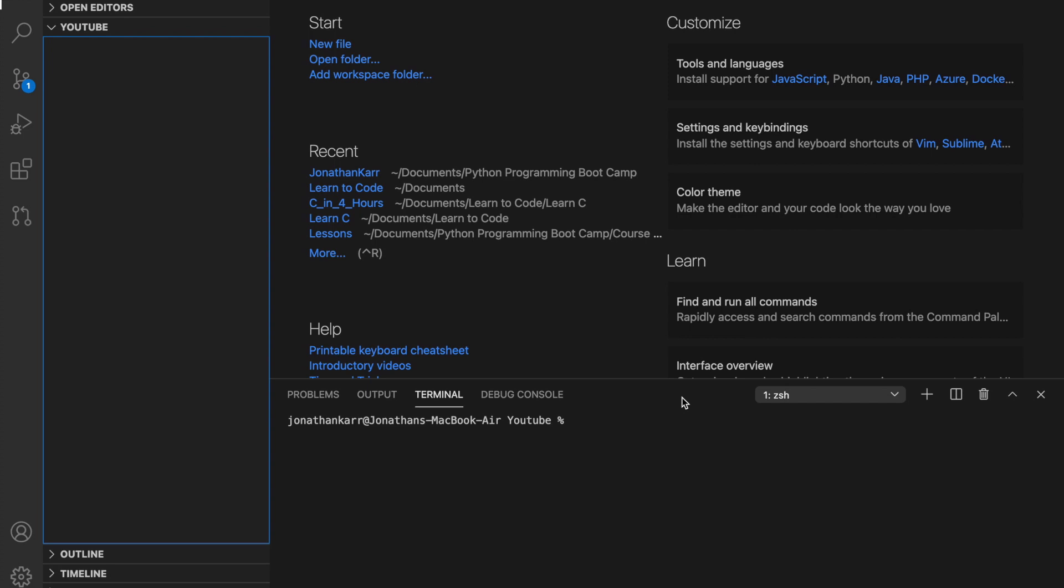In order to create our first program we're gonna need to open a code editor such as Visual Studio Code. If you don't have Visual Studio Code you can refer back to Python tutorial 2, the link above, to see how to download it and integrate it with Python.